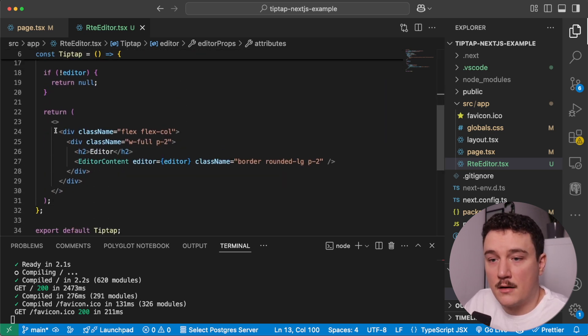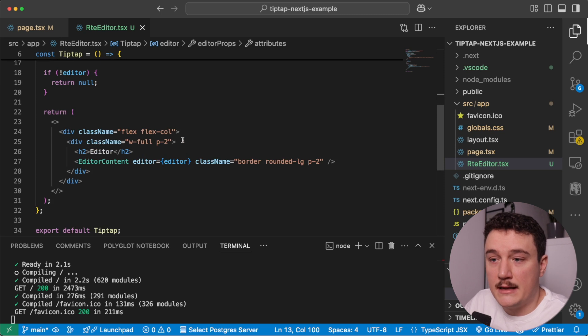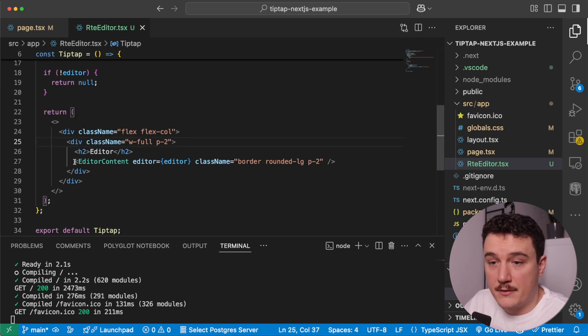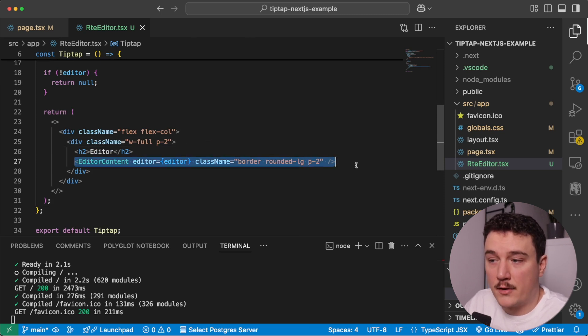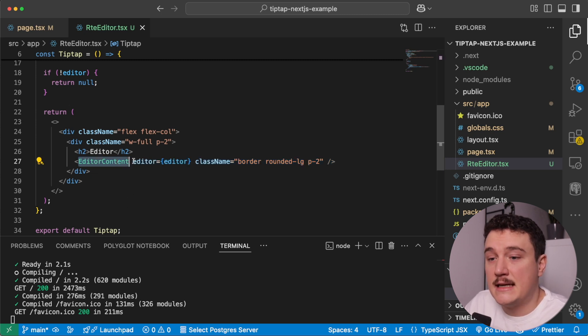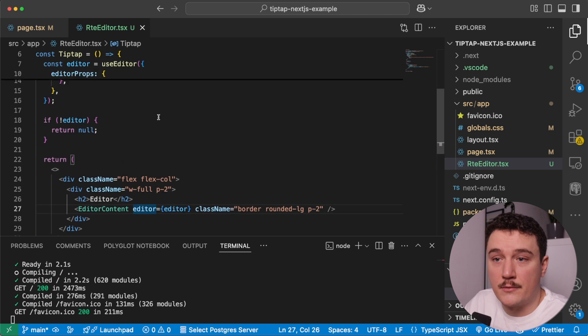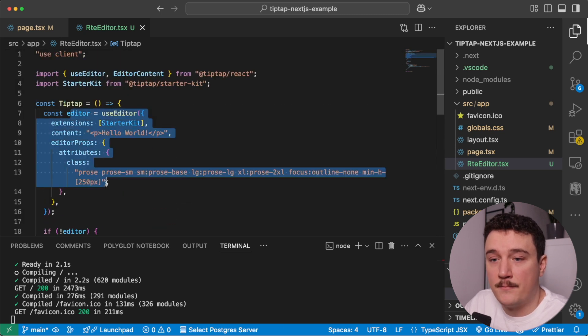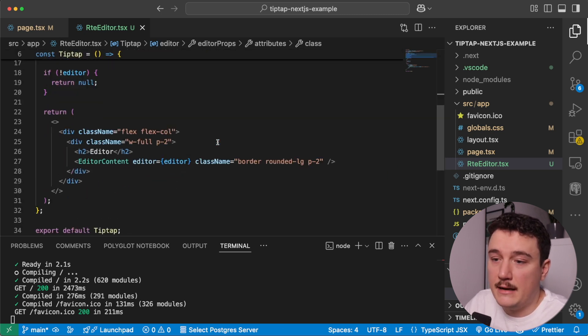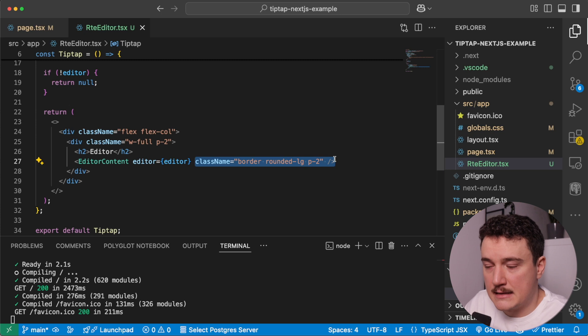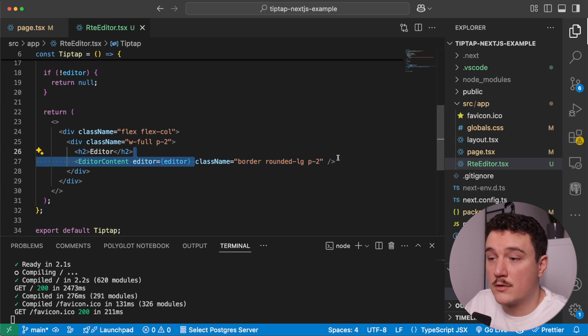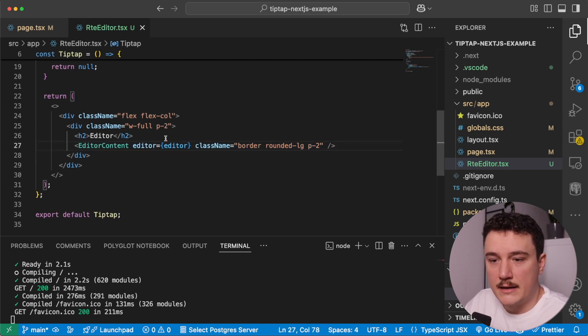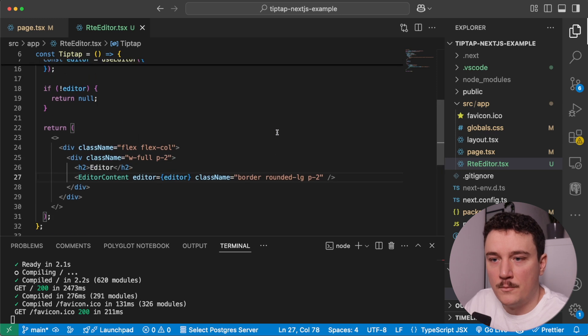And then we can add in these editor props with attributes and class, and this way we can add some styling for our editor. So for now I added a few Tailwind CSS classes for our editor to make it look a little bit nicer. Then in the return statement, I have a couple of divs with some styling in them using Tailwind CSS, and here is the important part. So we are rendering the editor content from TipTap and passing in as an editor prop the editor we just created over here. And then we can add also some classes, class names for styling for the editor. So I think this is all we need for now.